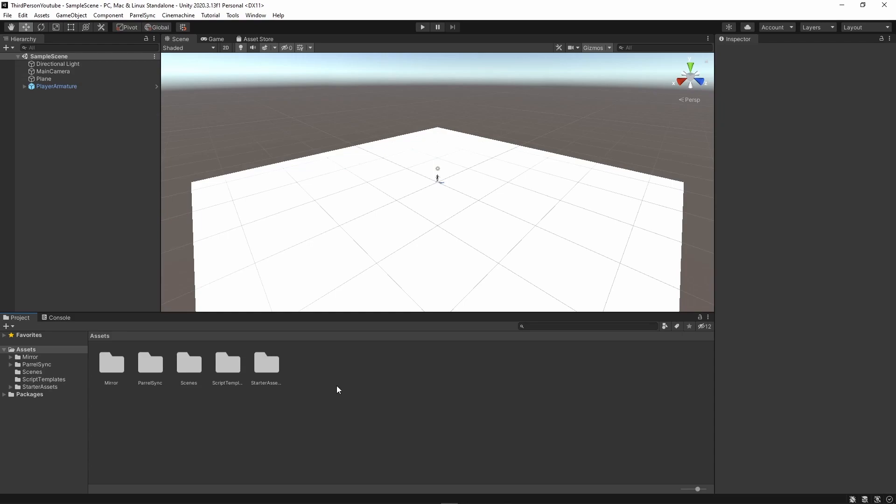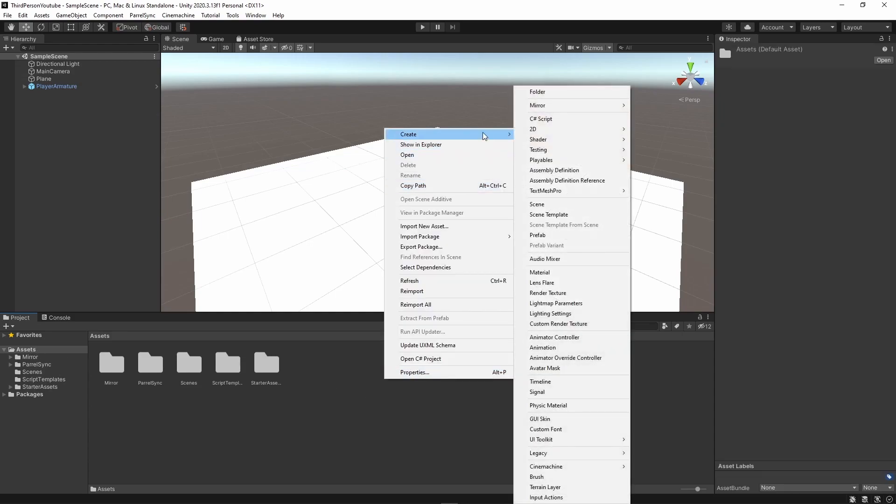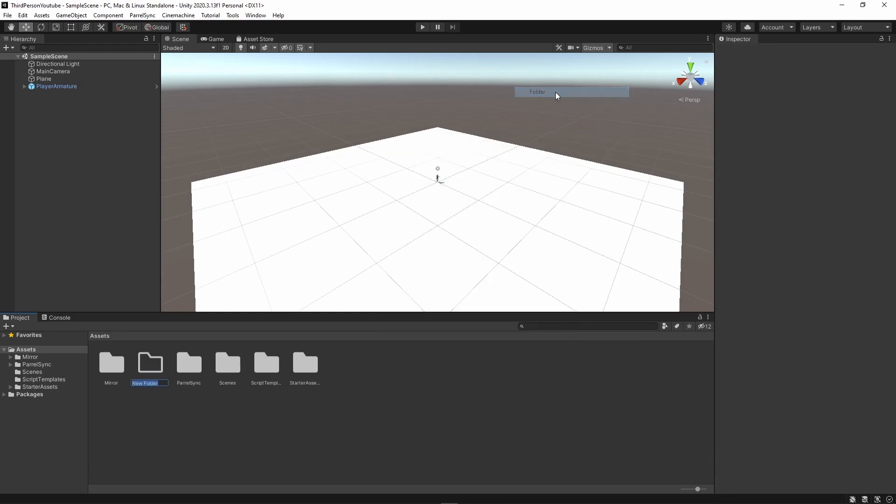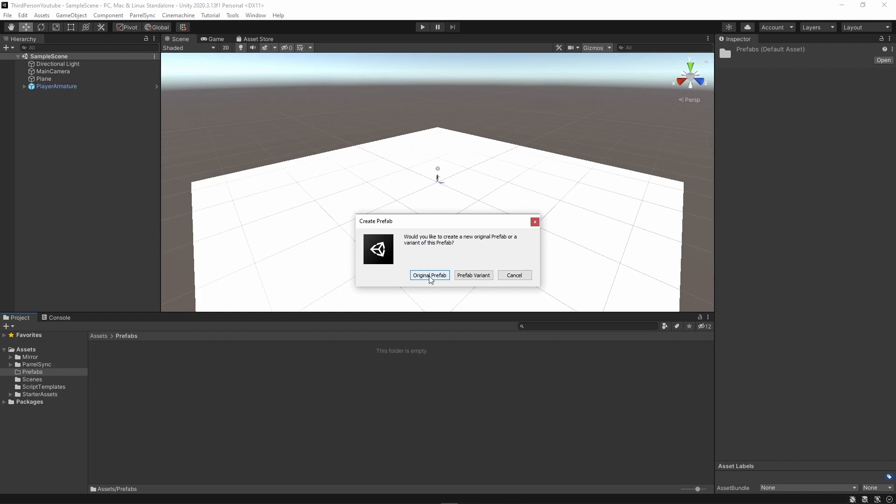Now I'm going to create a new folder in my assets directory and I'm going to call this prefabs and what I want to do is drag this player armature here into my prefab and mark it as an original prefab.